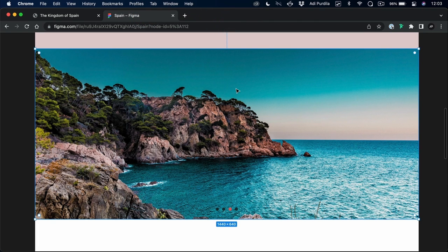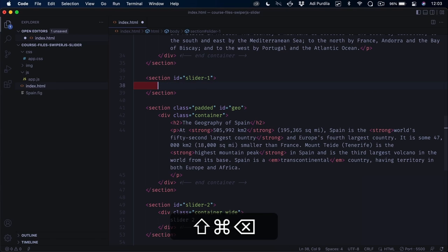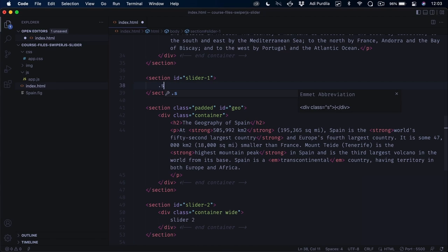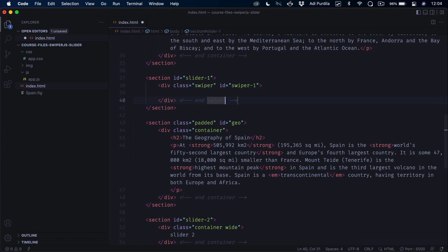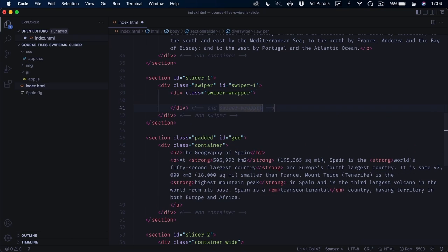Taking a closer look at Figma, this is the fade slider we'll create — it shows full-width images that fade on transition, and we also have a simple pagination. To write the markup, we start with a div class swiper and give it an ID of swiper1. Inside, we need to create another div with a class of swiper-wrapper. I like to add comments so the code is easier to read and I know what div ends where.